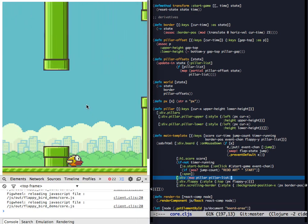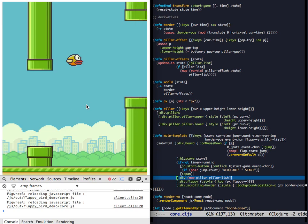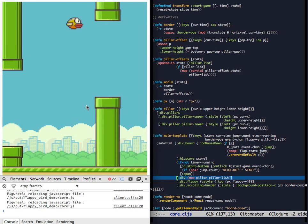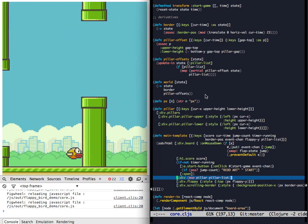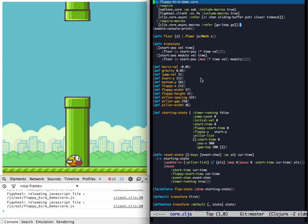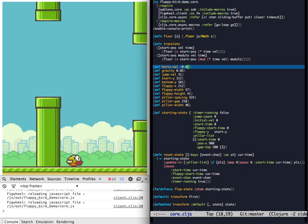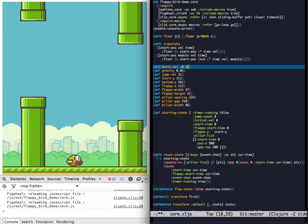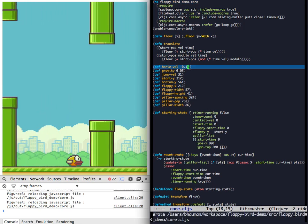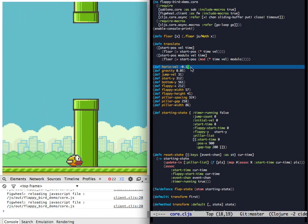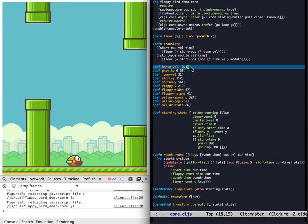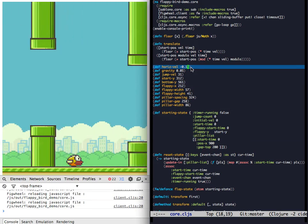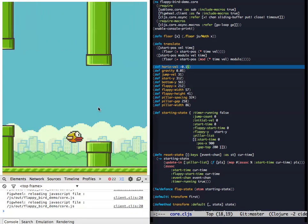And they are moving incredibly slowly. So let's change the velocity of the pillars. Or actually the whole scrolling action. Let's get them all moving a little faster.